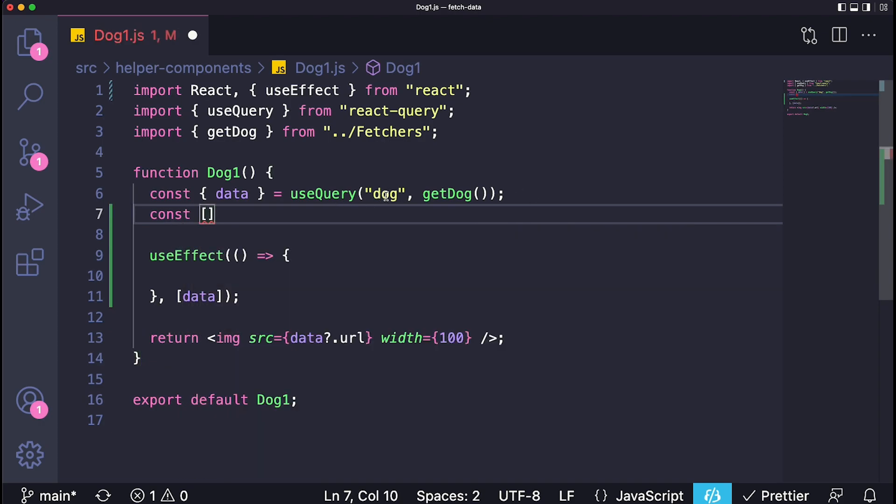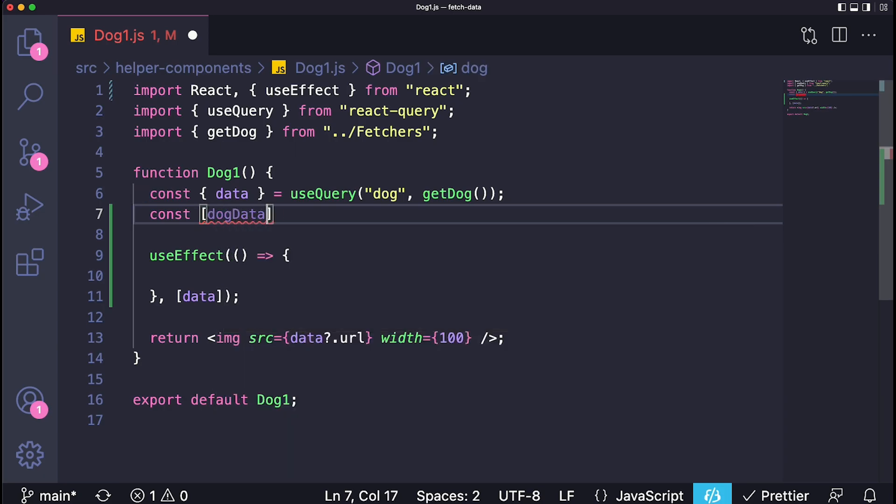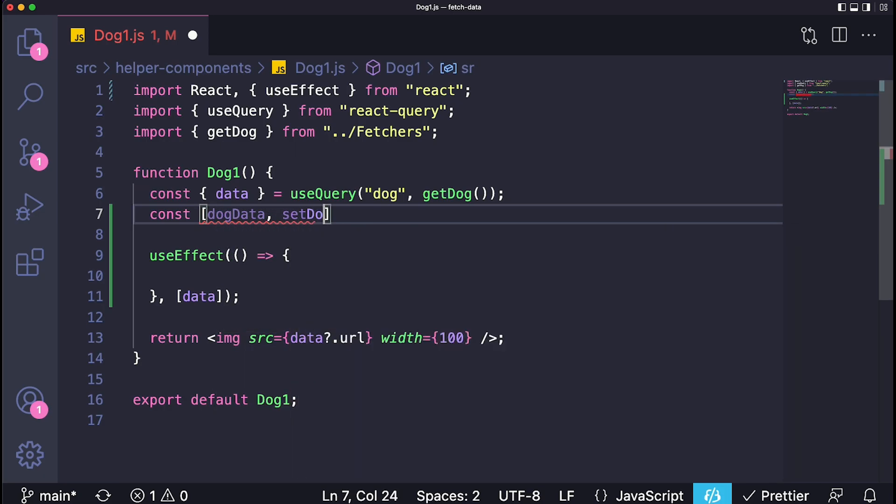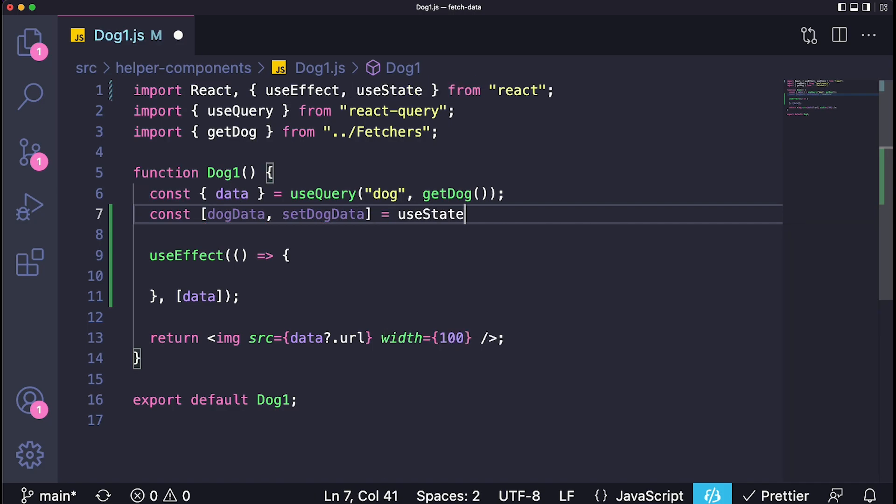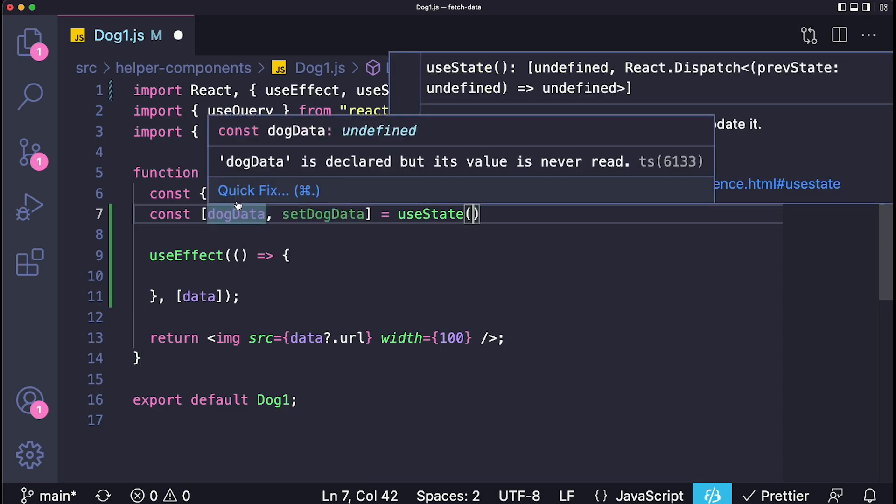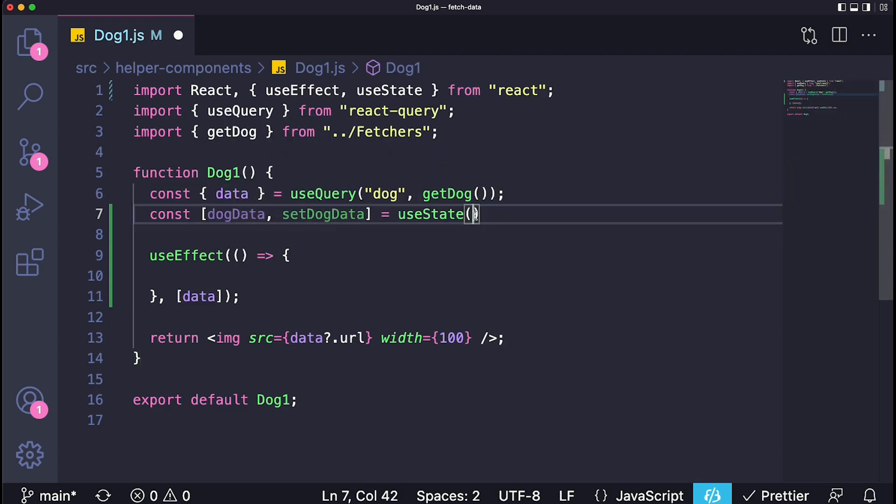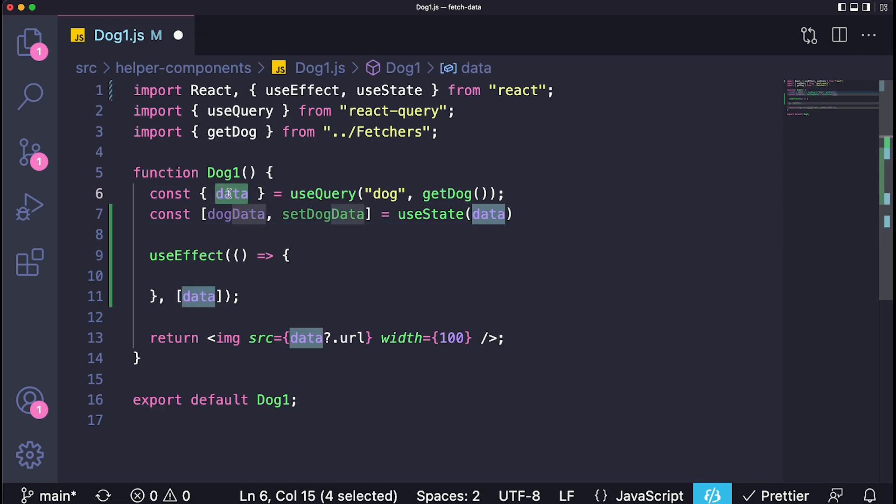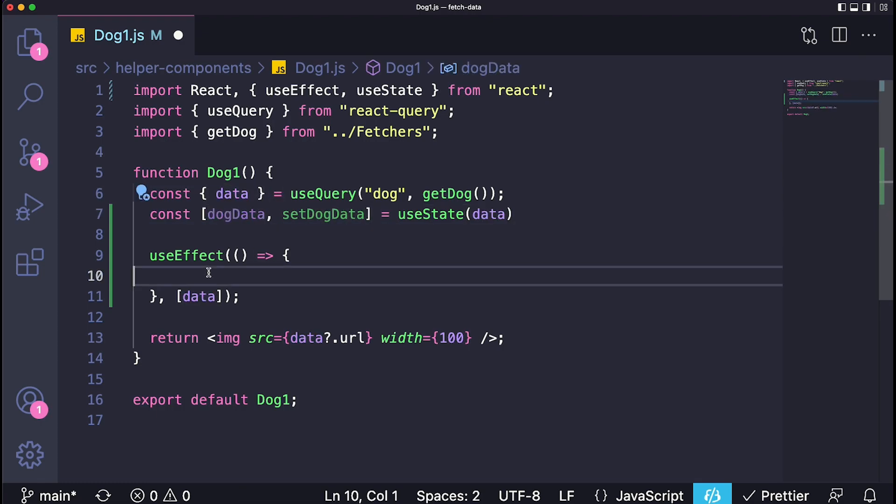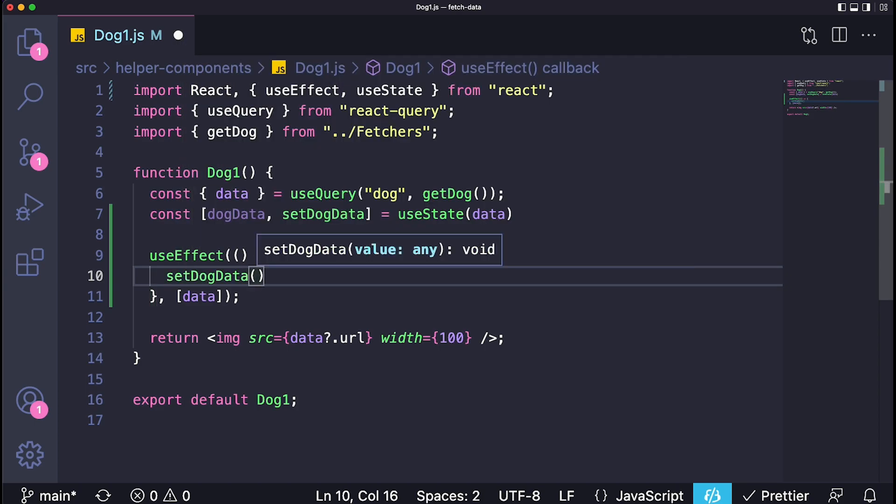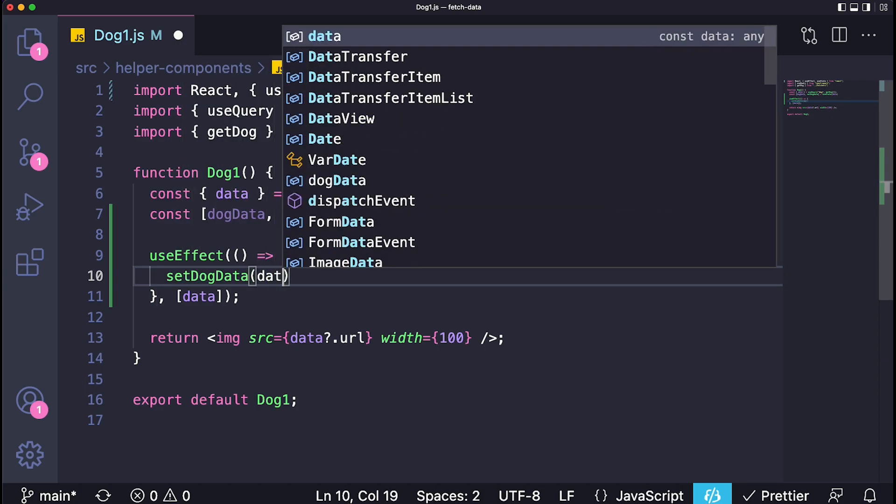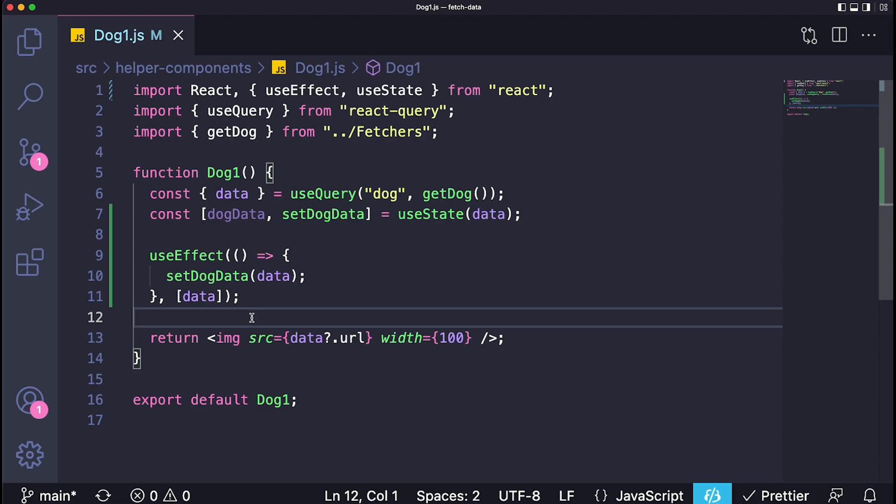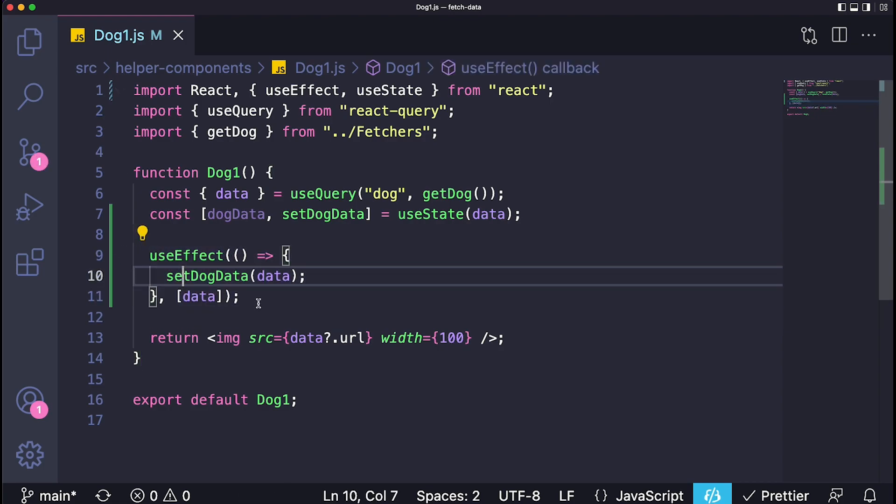They'll just create a state down over here to represent this data. For example, in this case we're fetching data of a dog, so they would create something like dogData and setDogData, and then they would set this equal to useState and create a state to represent the data. However, this is bad because first of all this is already supposed to be a state. It's already supposed to be acting like a state. So coming over here to the useEffect and setting the dogData to be equal to the data we get back from the API request is just horrible, and I see this happening a lot.